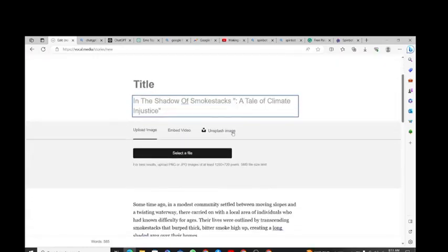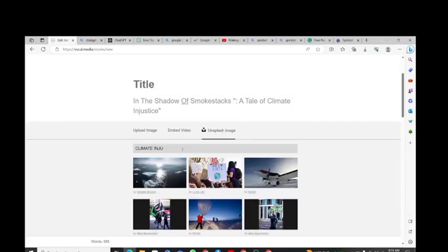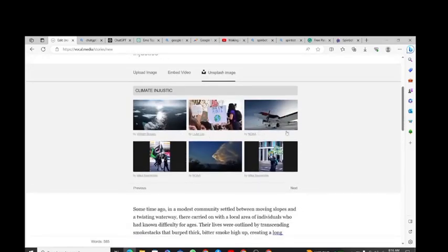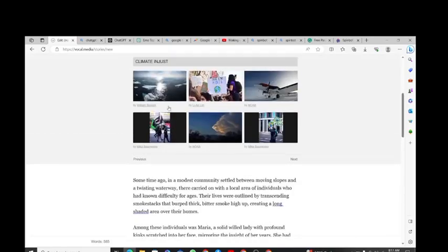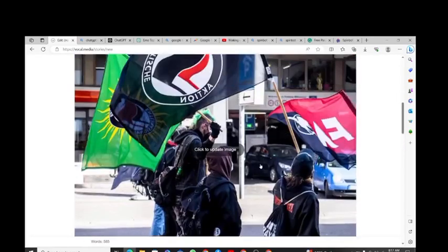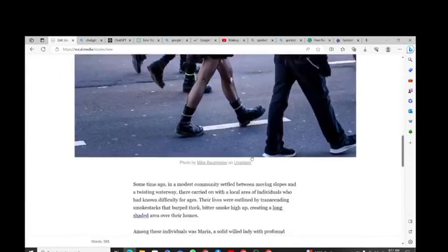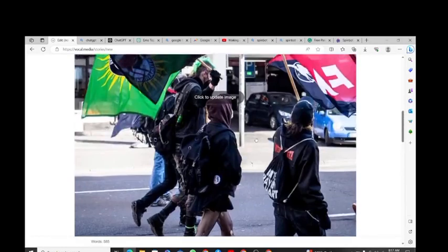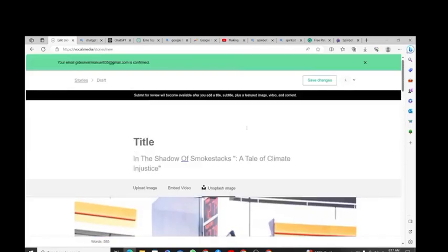The next thing is to get a thumbnail. You can upload one — remember, no watermarks. You can select from your files, or use the built-in splash images. I'll click 'Splash Image' and search for 'climate injustice.' There are several options — I'll pick one that looks good. Now it appears on our page with the story. Everything is done.